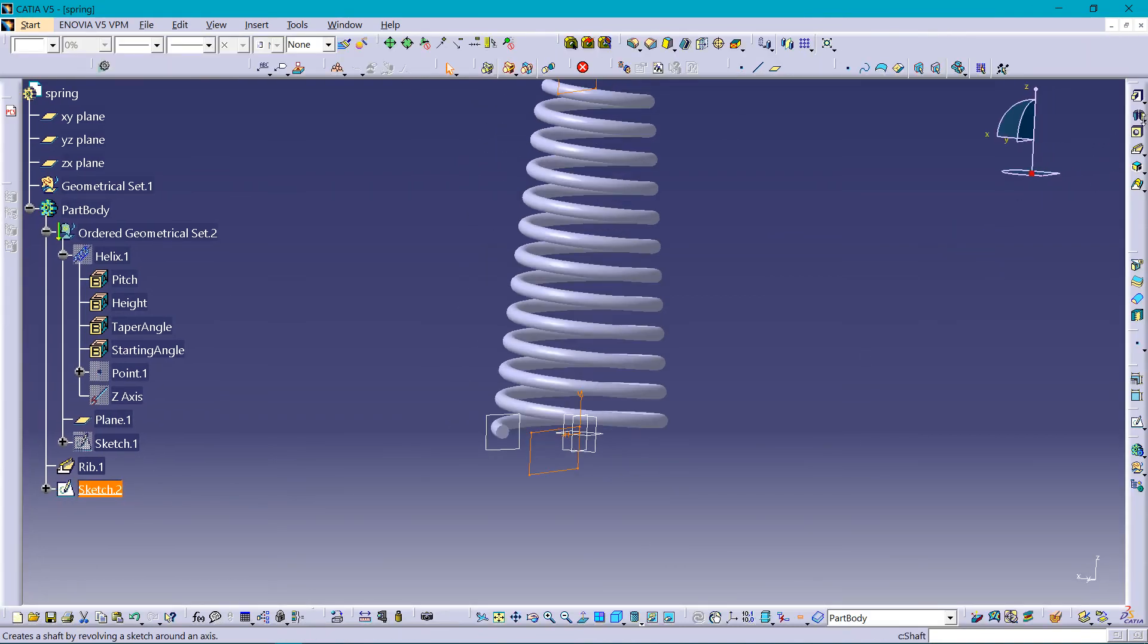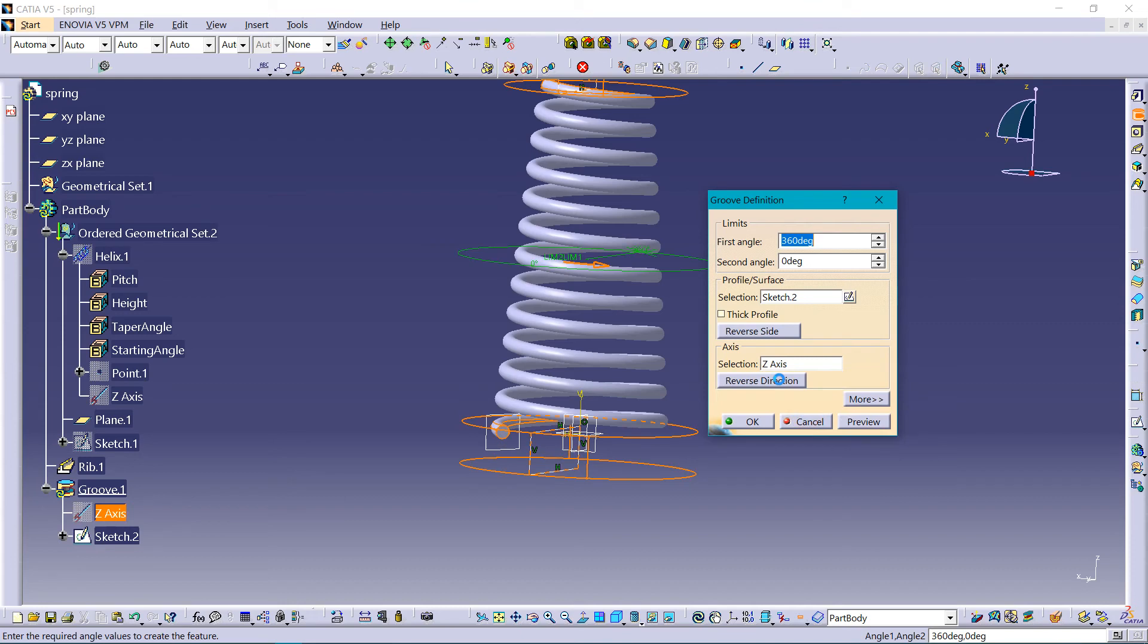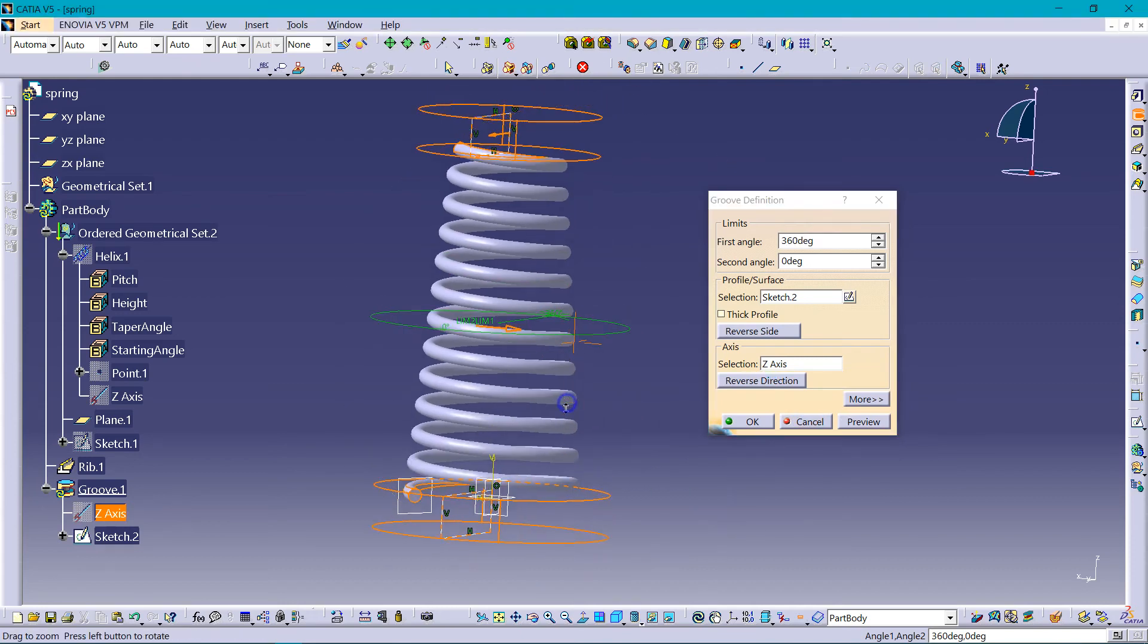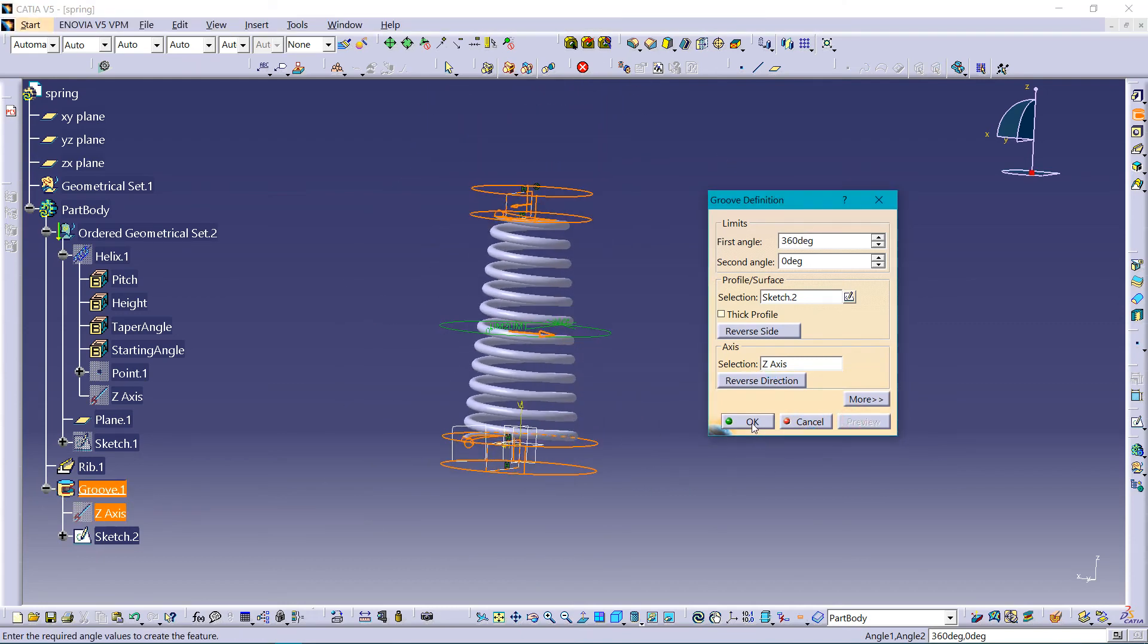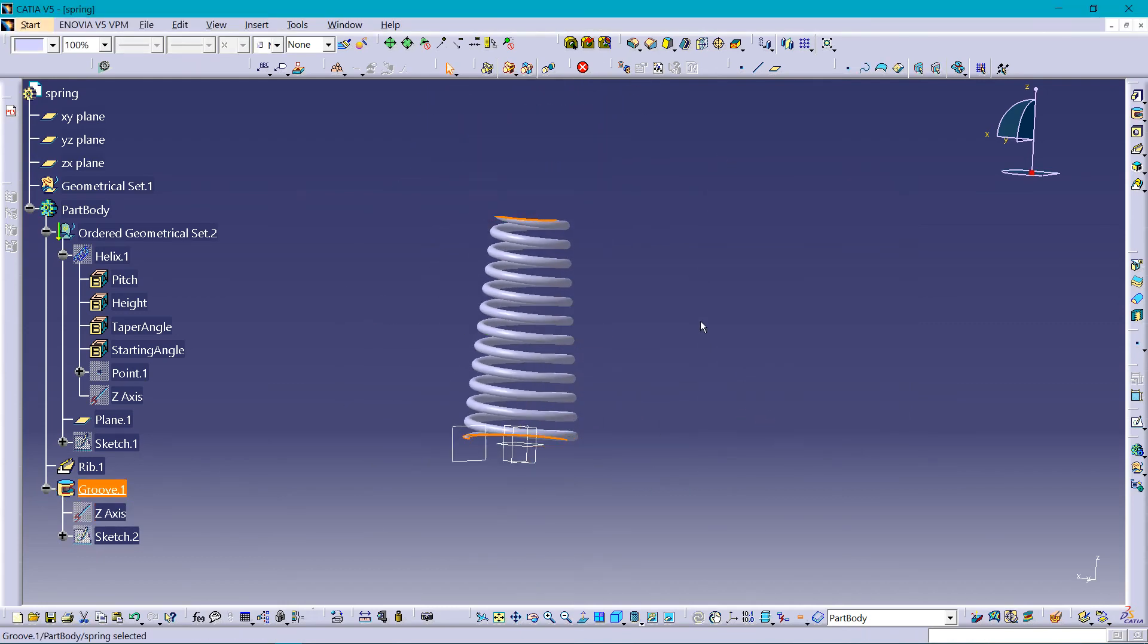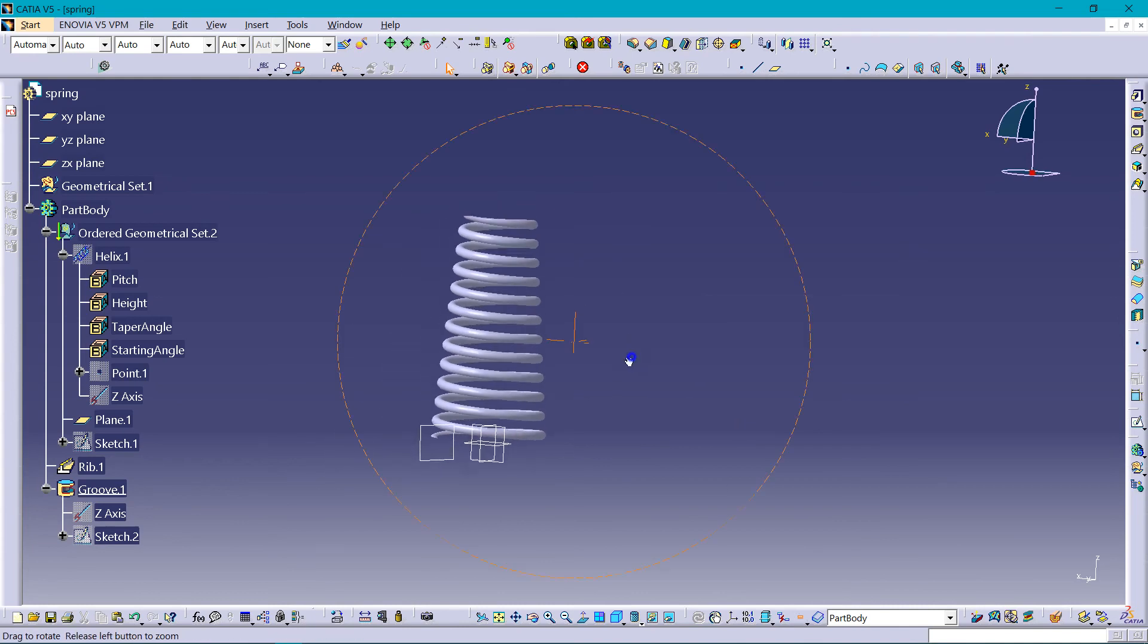Selecting groove here, choosing the axis should be Z axis. Preview. So here it is, flat ends.